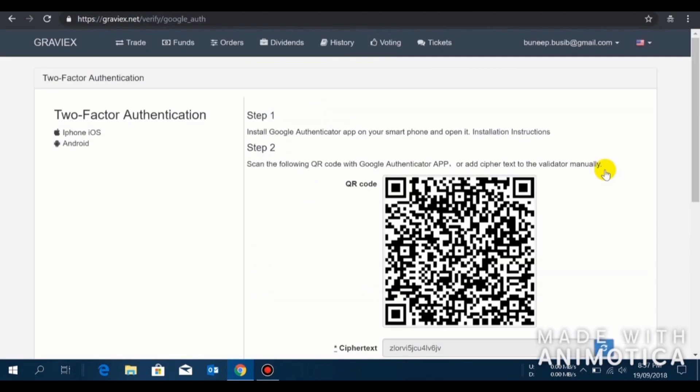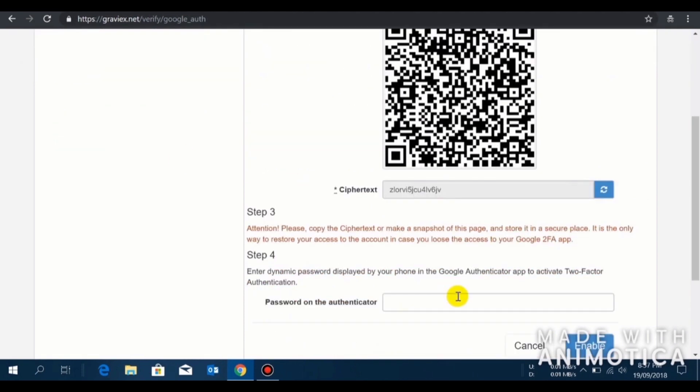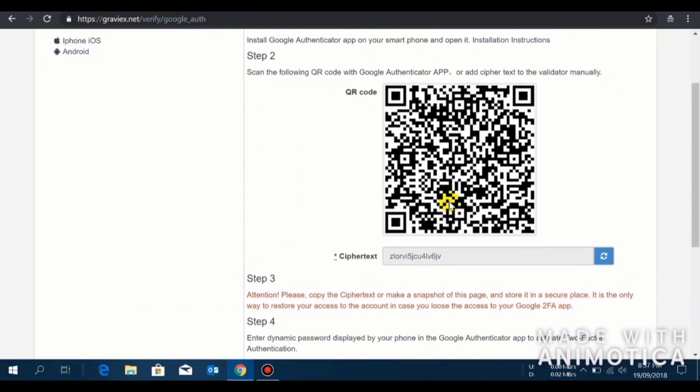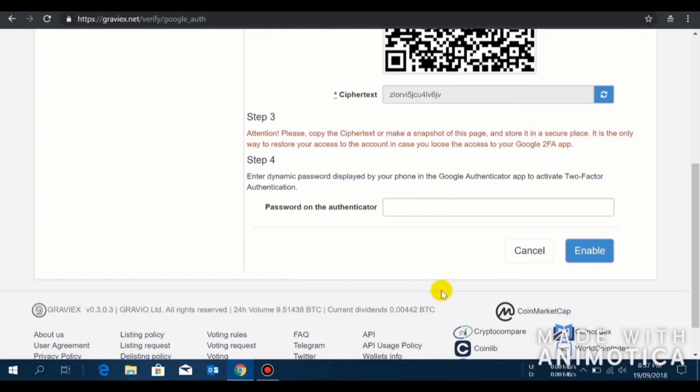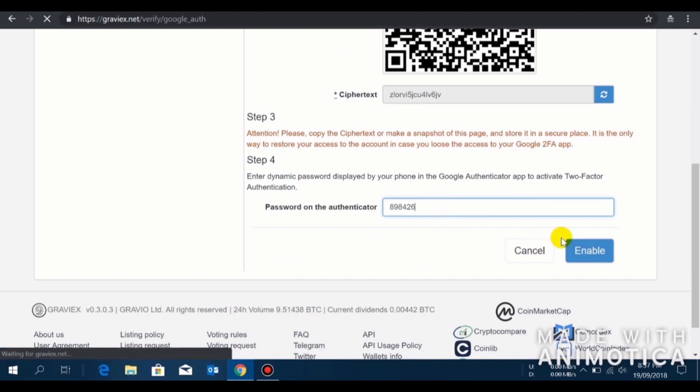If you are using an iOS phone or an Android phone, just download the Google Authenticator app and then go to the app, click on the plus sign, click on scan a barcode, and scan the barcode here. You will immediately get a code inside your Google Authenticator app. Type the code to enable Google Authenticator in your account.